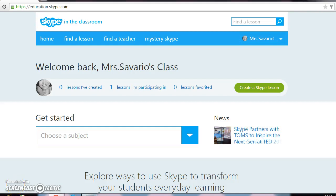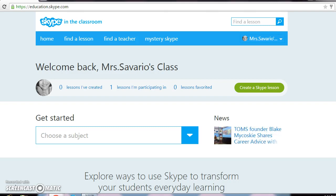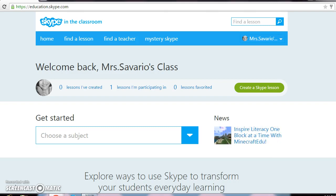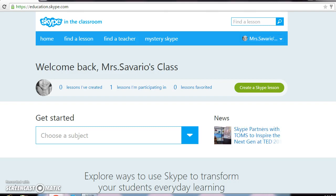Hello, my name is Misty and I am with crazyaboutteaching.blogspot.com. Today I want to talk about one of the websites I've been using in my first grade class. It is skypeintheclassroom.com. My assistant principal found this post on Twitter and called me because we're doing a technology showcase in our school, and I'm one of the teachers they will be observing.